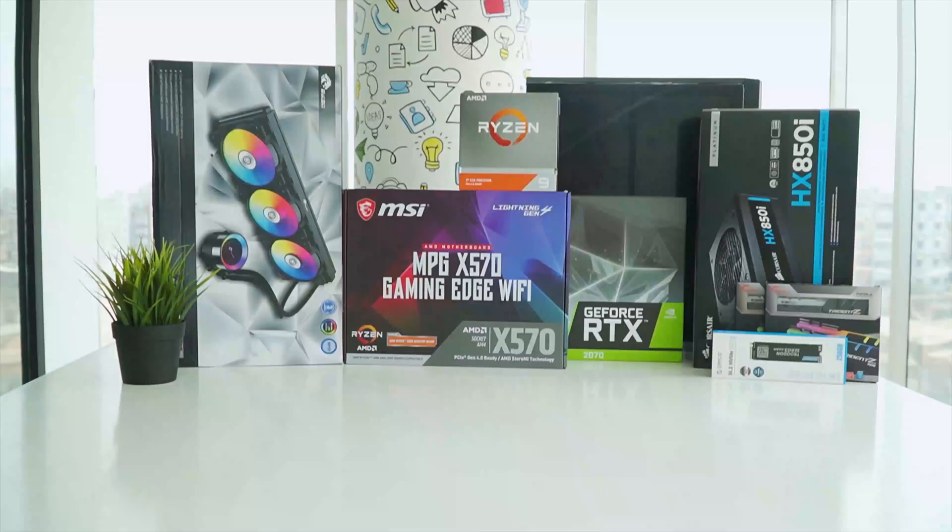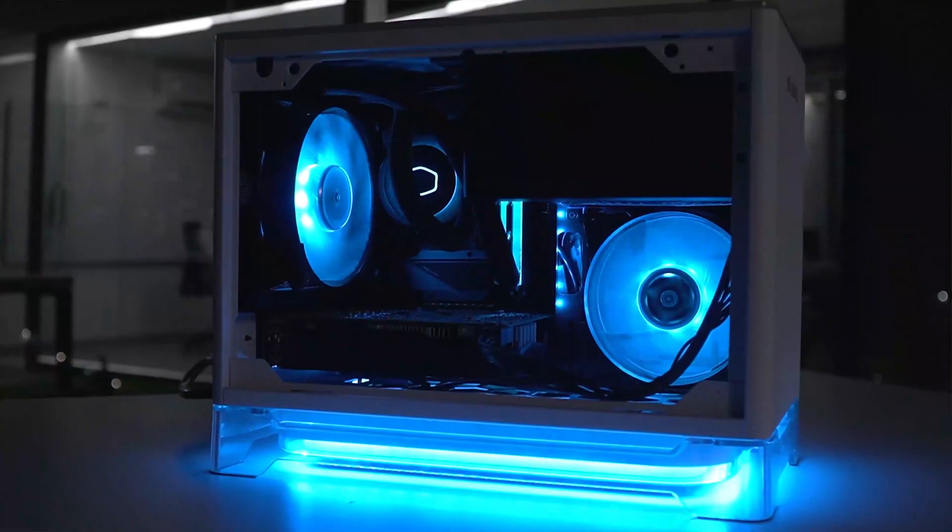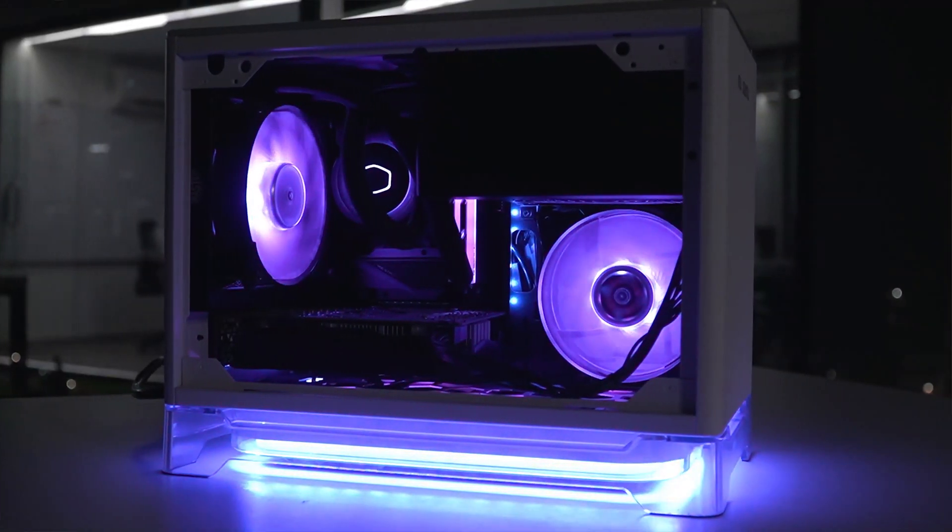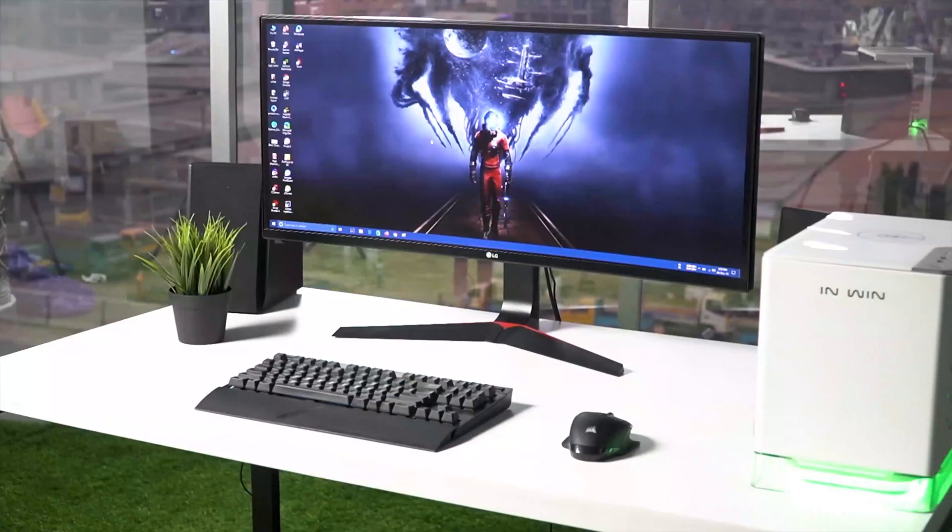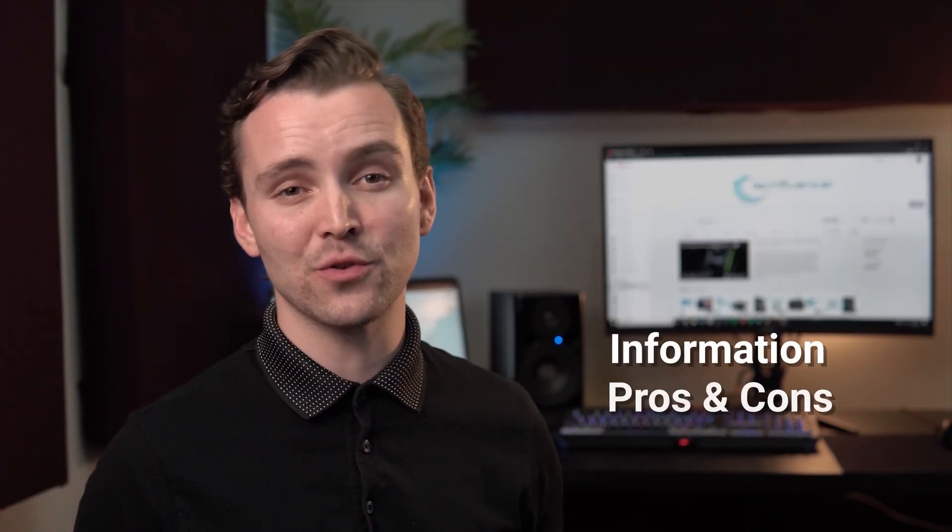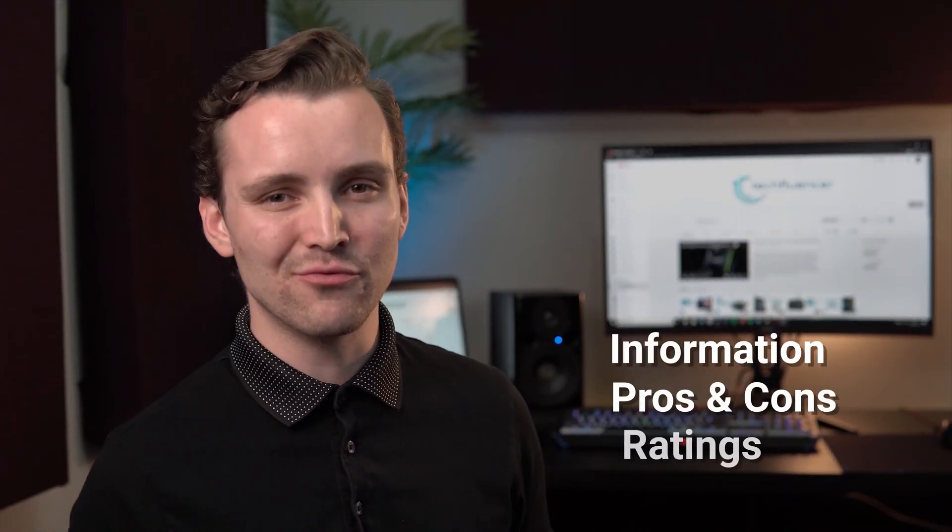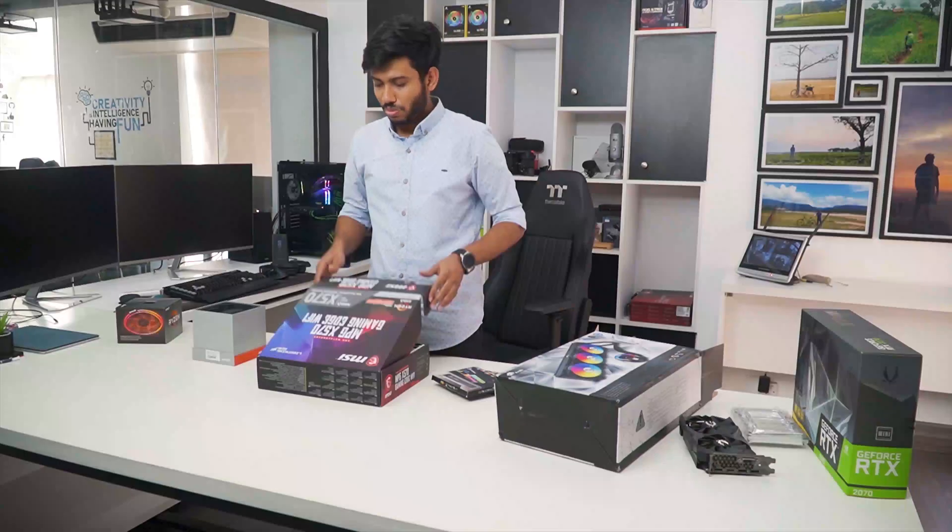Techfluencer delivers a complete buying guide for tech enthusiasts. Here we try our best to make you pick the best PC components, laptops, and other tech gadgets with brief technical information, pros and cons, ratings and recommendations.